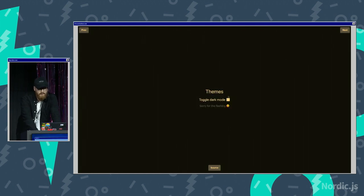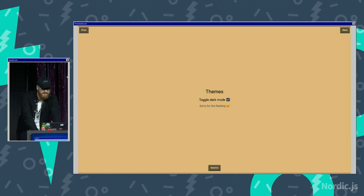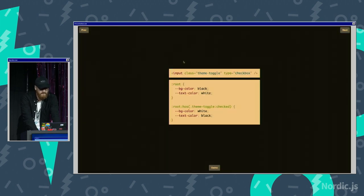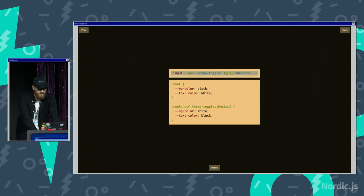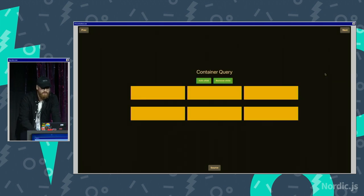This is dark theme. You can do this. Sorry for the flashing, but you can do this in has, like just do a checkbox, and then set the root variables, and yeah, moving on.